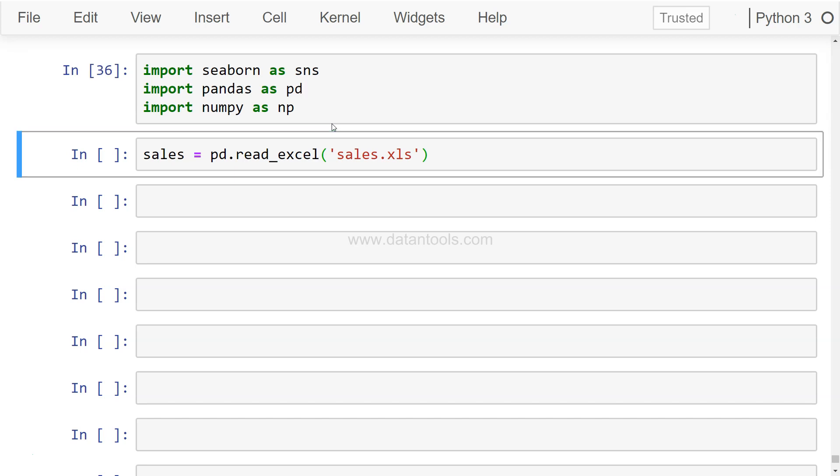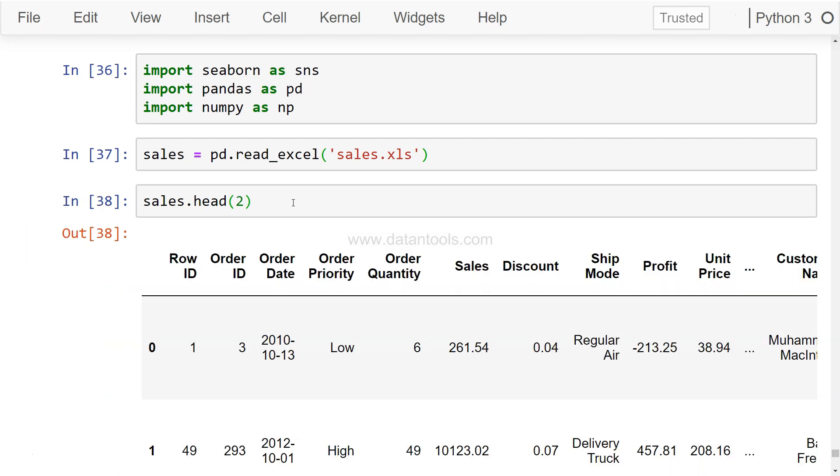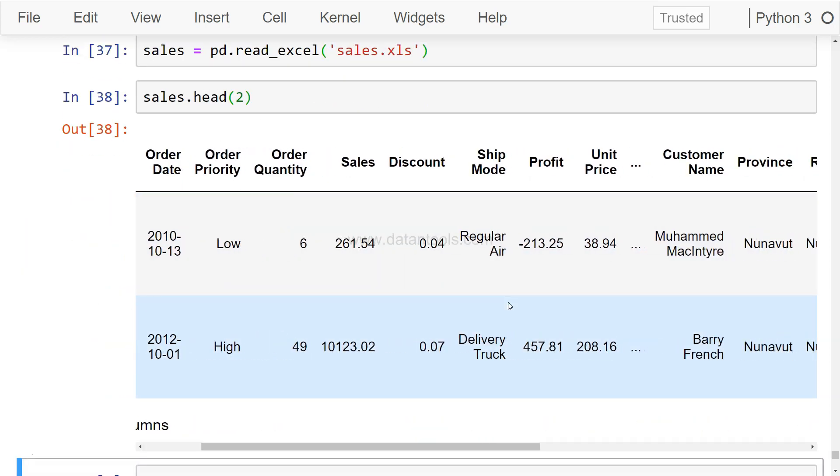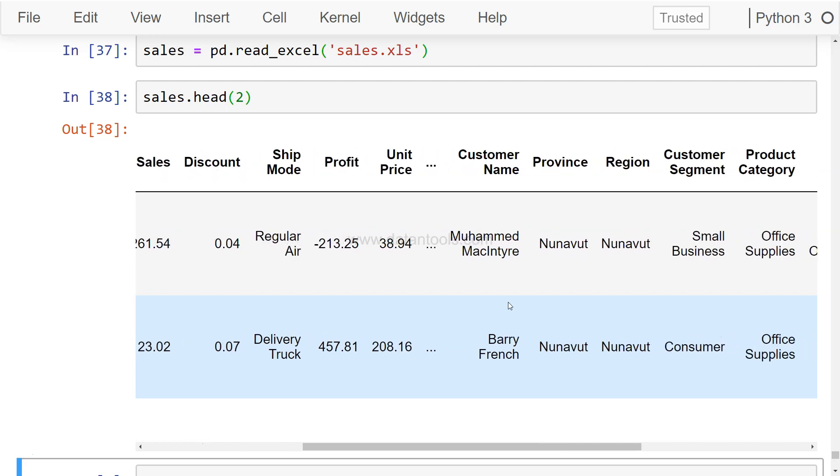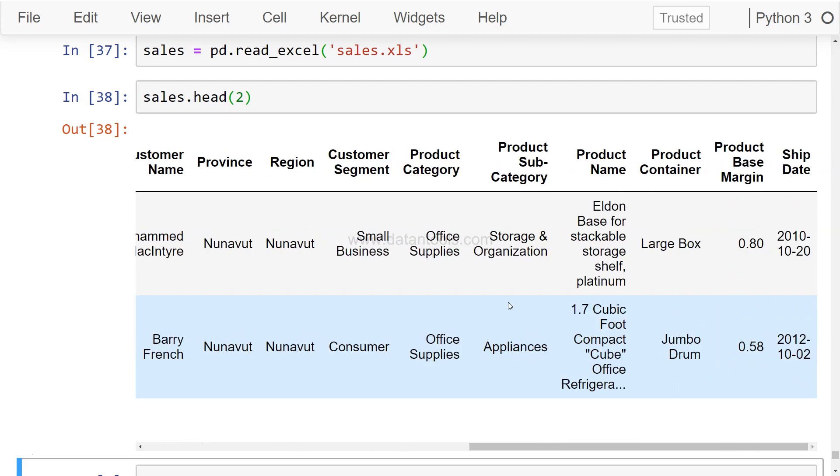All right, so let me execute these libraries which I've been using and the sales data. Sales dot head just to show you the first two observations. As you can see, if you're following this, this is repetitive, so you may skip this part. But those who are new, these are the different variables that we have.